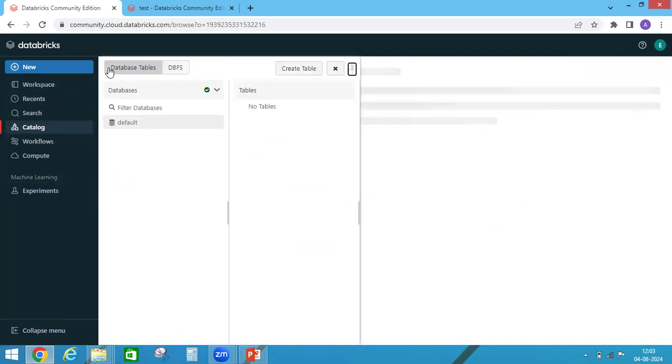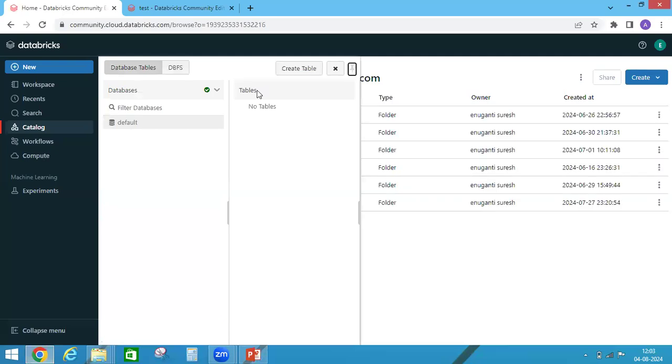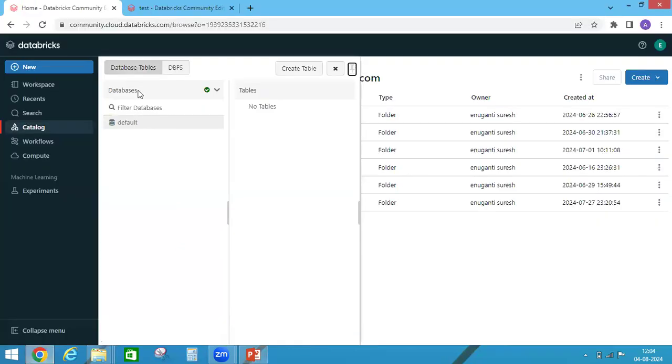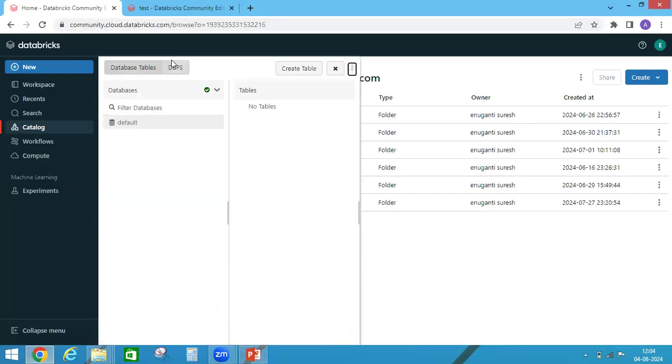See, initially we have database tables. That means only database and tables. So that is related to structured. Structured section will work like SQL Server with databases and tables. That means this one, databases and tables.